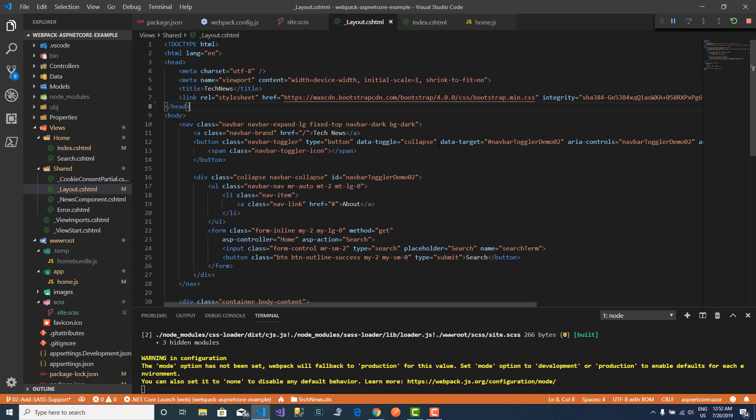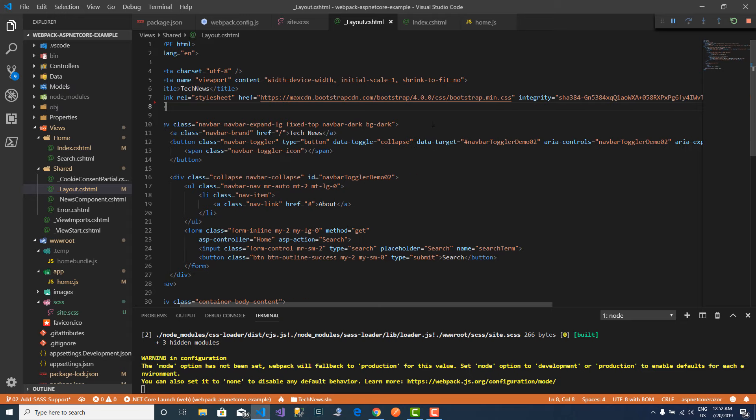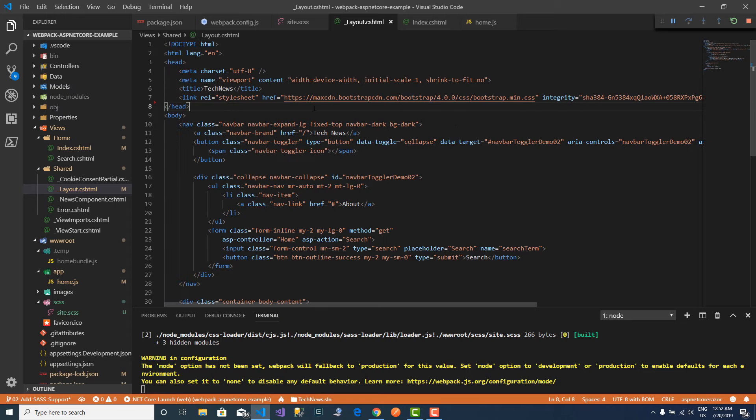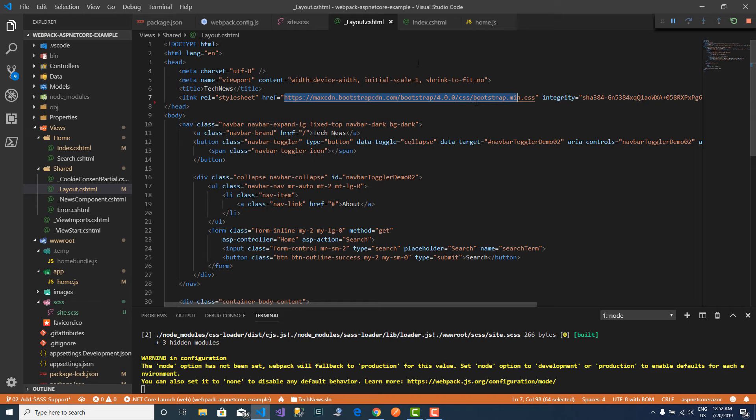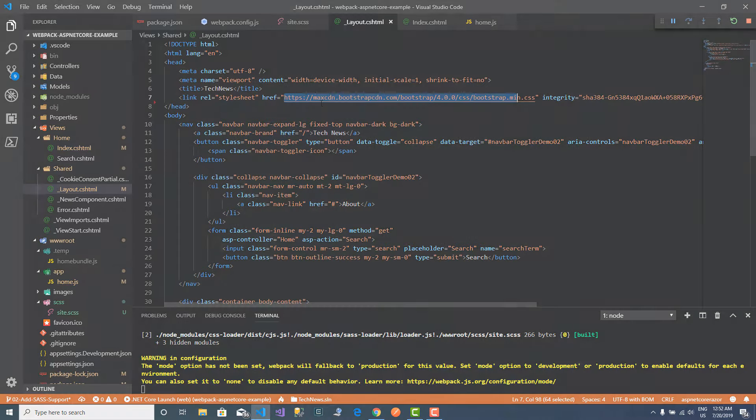On my next video, I will show you how to add third-party libraries. And what we are going to be adding is Bootstrap, because right now I am using the CDN, but I want to change that to handle this dependency through my package.json and adding that through webpack. I hope you will join me on my next video as we learn how to add third-party libraries.